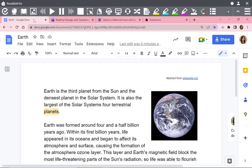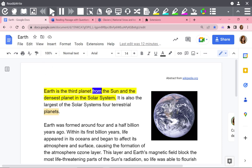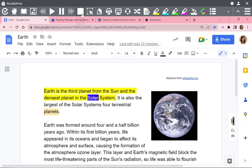Once installed, you can use the Read&Write toolbar features, like text-to-speech. Earth is the third planet from the Sun and the densest planet in the solar system.